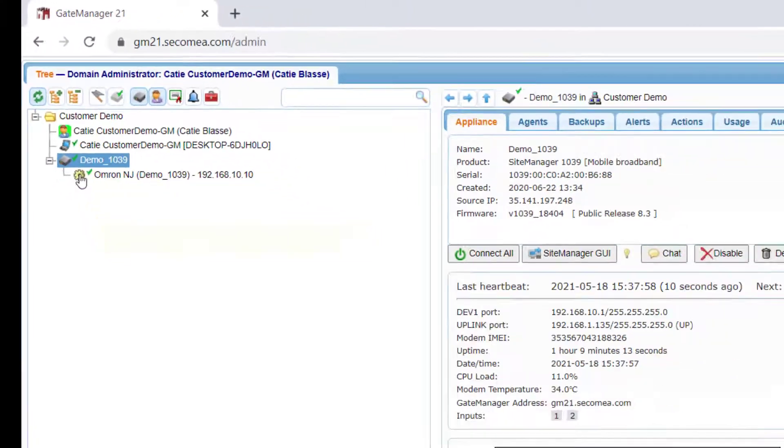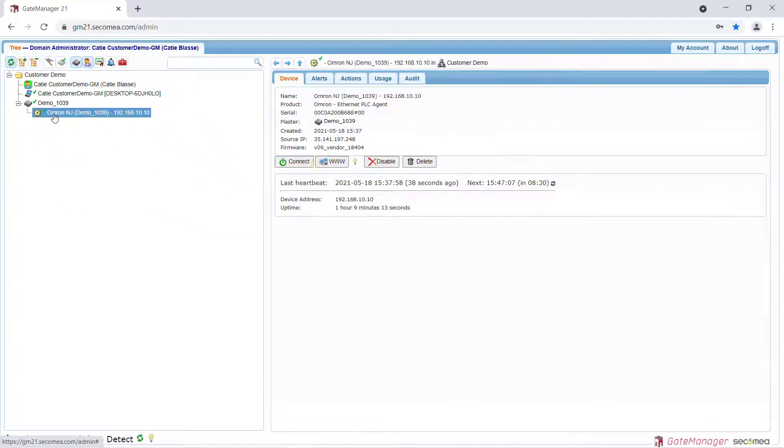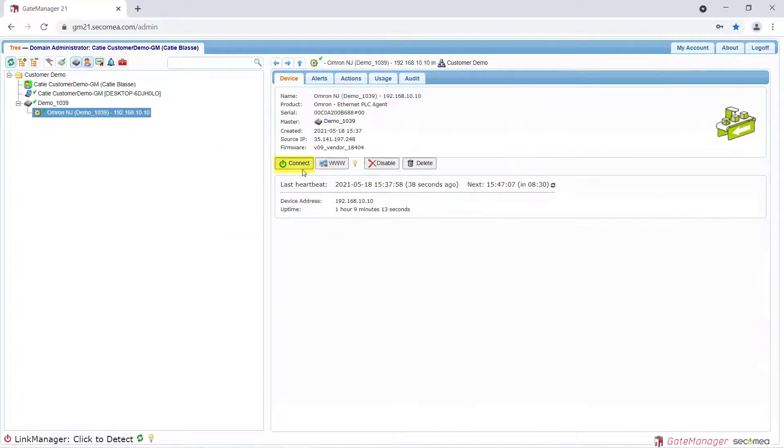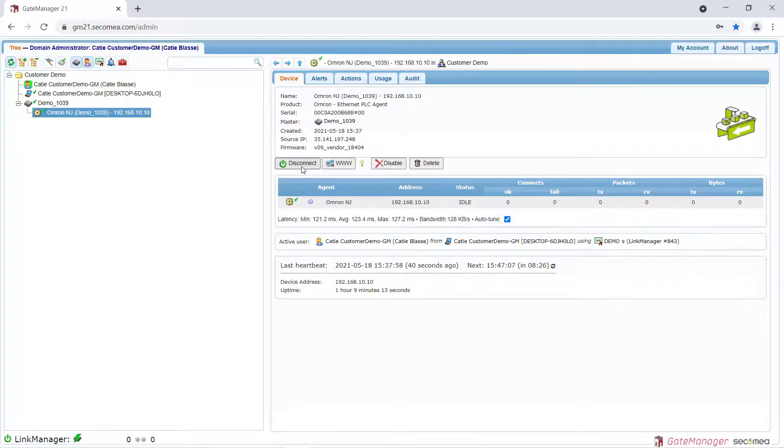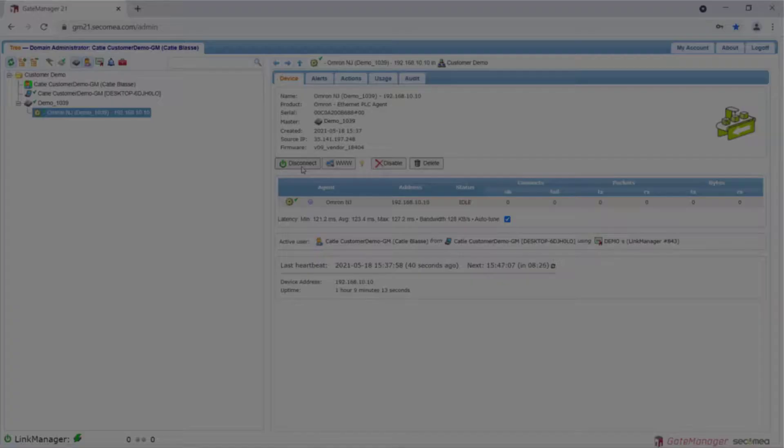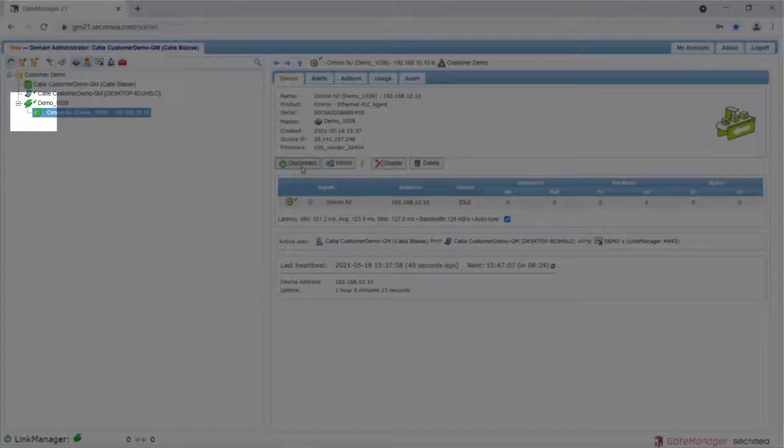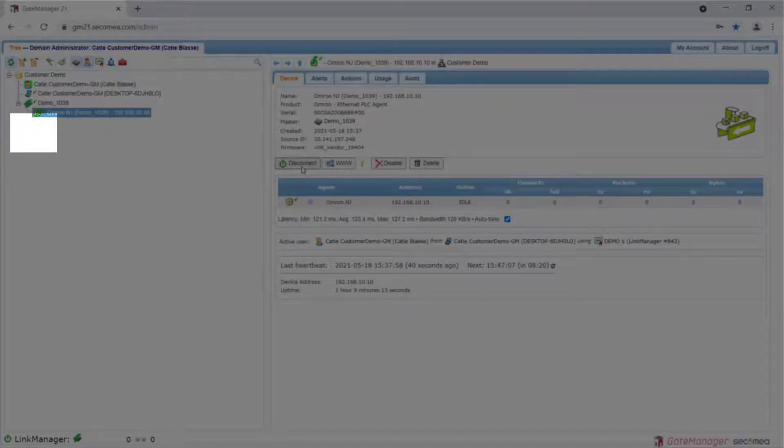Select the Omron device and click Connect. A green lightning bolt will appear next to the device name once a successful Link Manager connection is made.